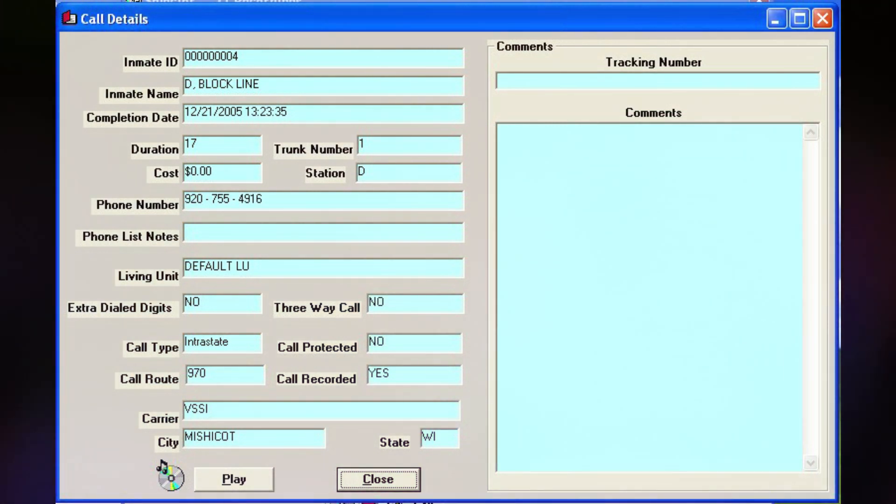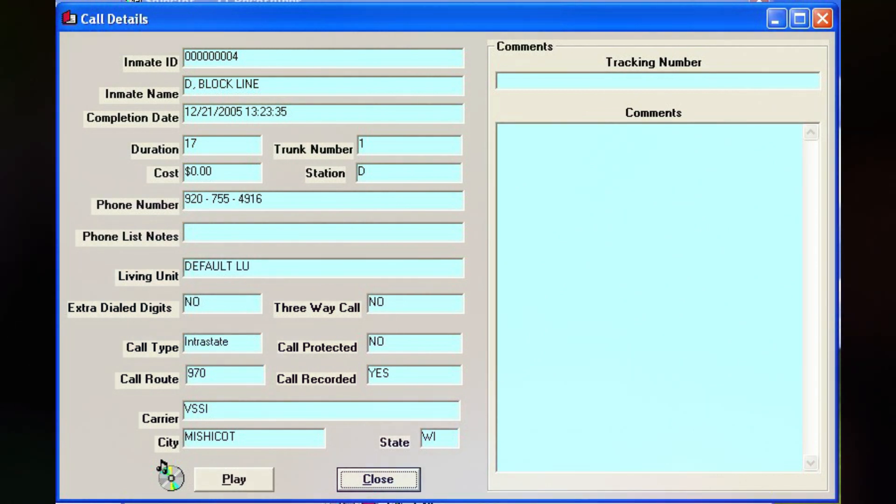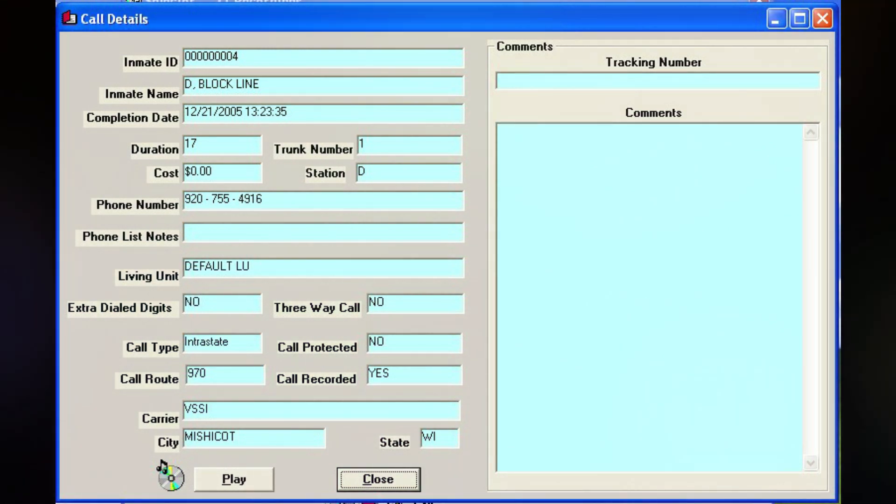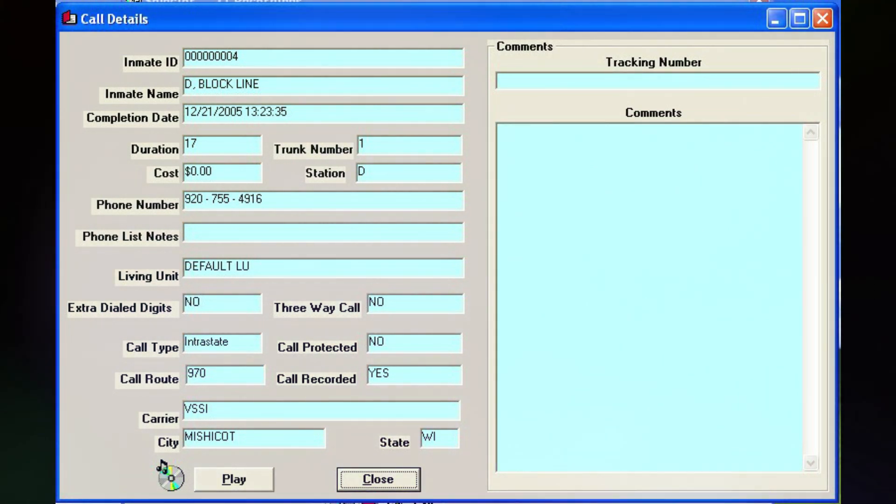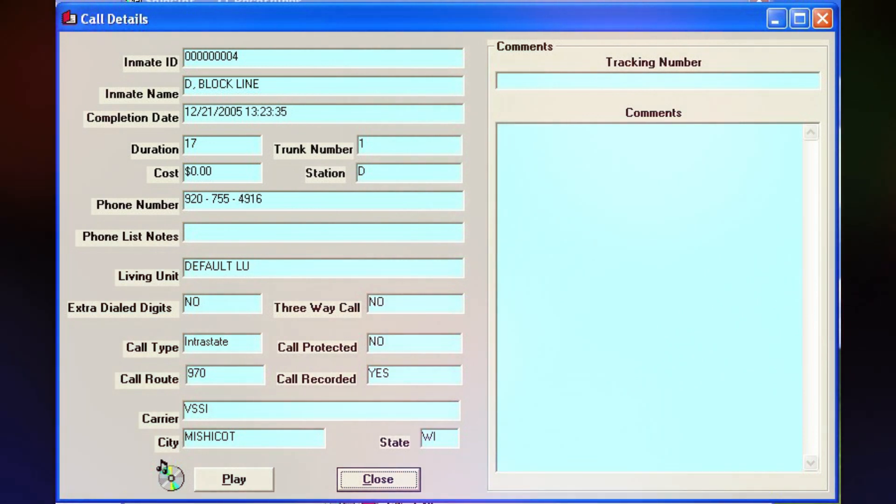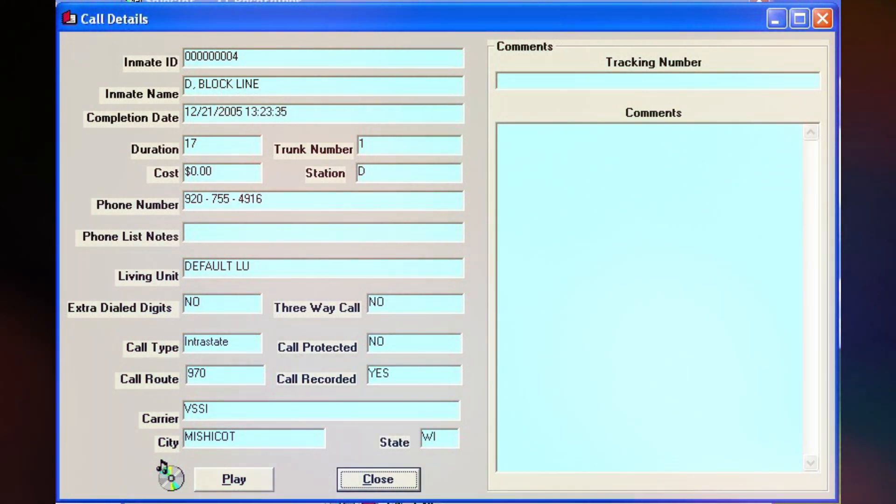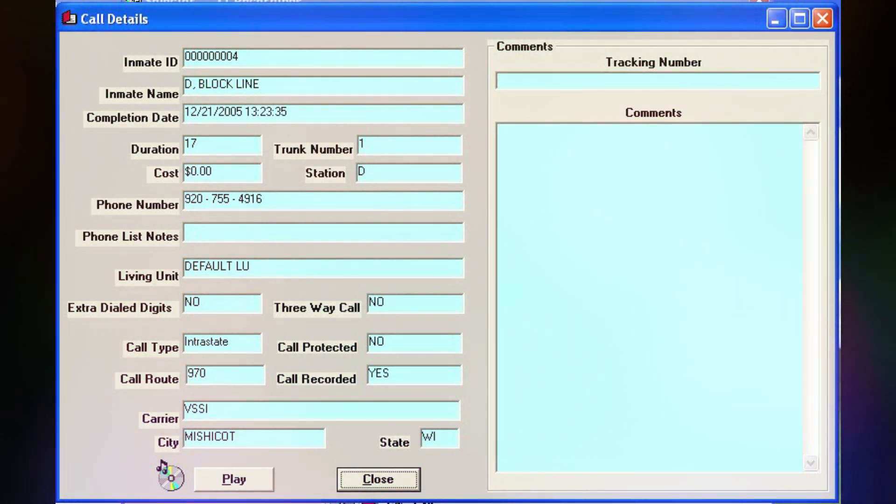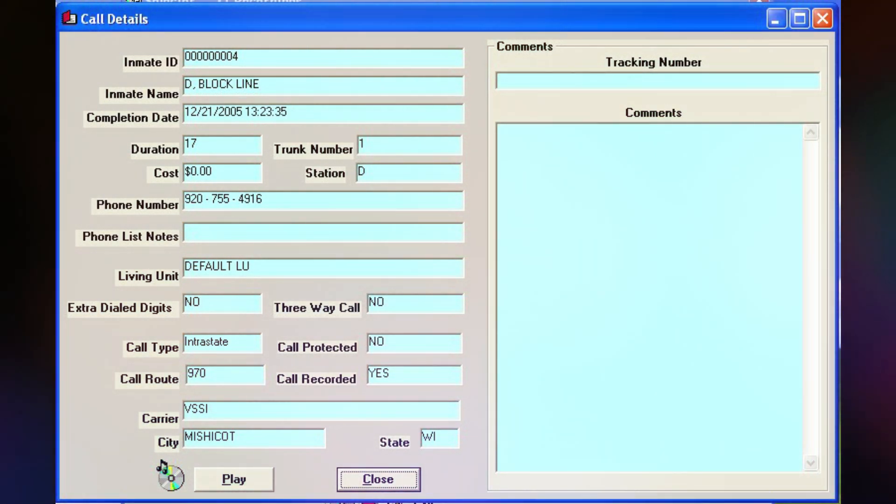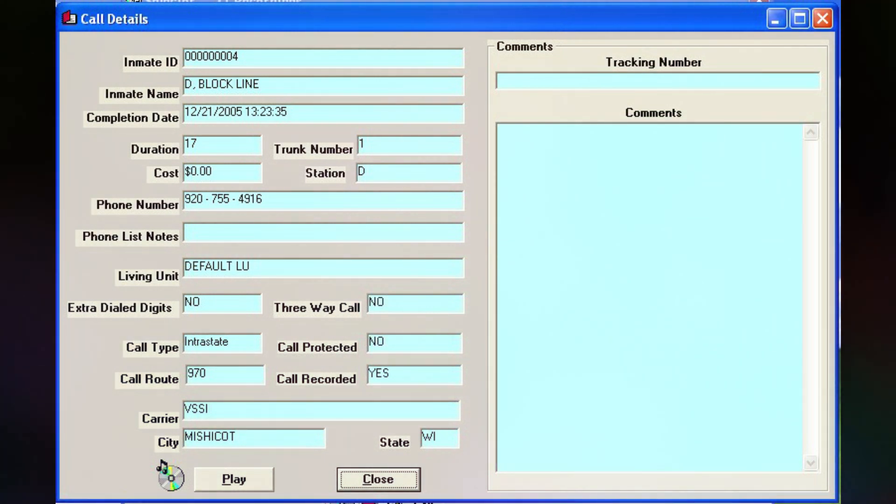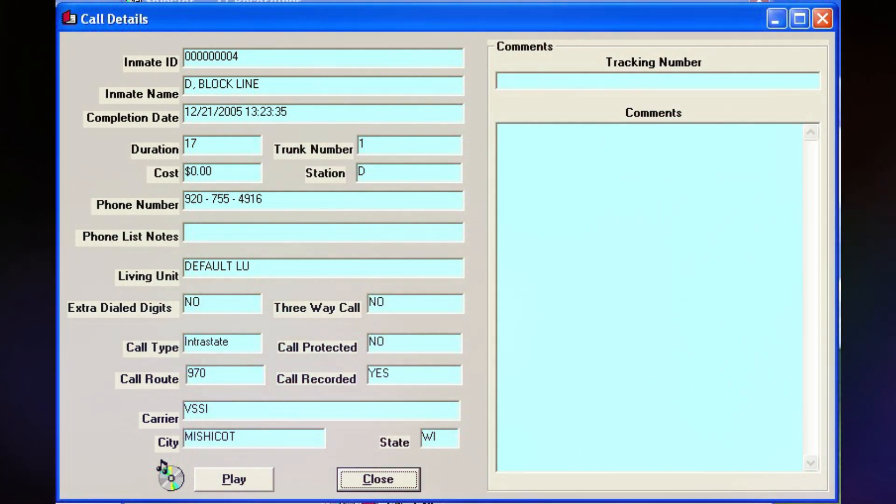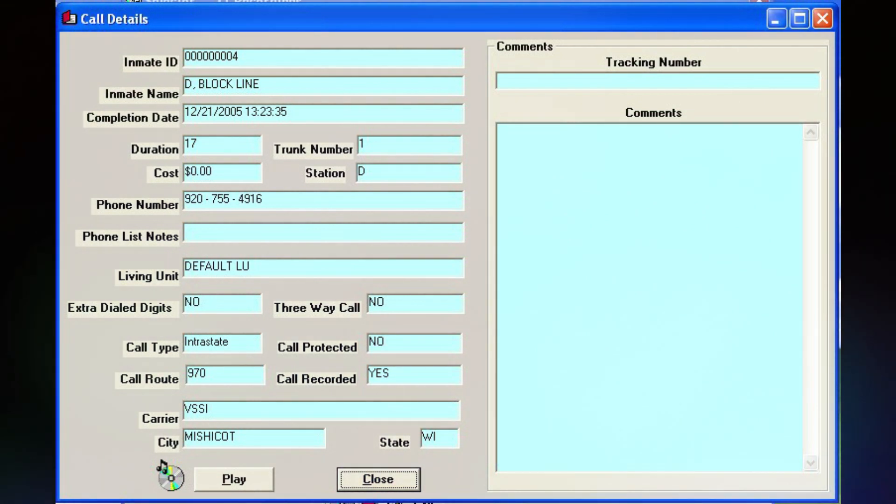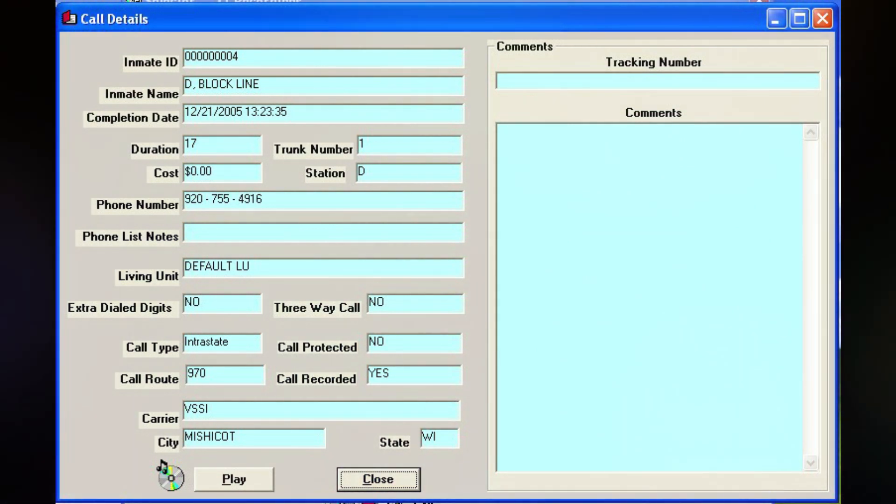This call was from the Calumet County Jail. This call may be monitored or recorded. Hey, who said that? Lloyd. What? That she could be out of country? Yeah. Oh. Why? Well, I figured I'd tell that to the lawyer.